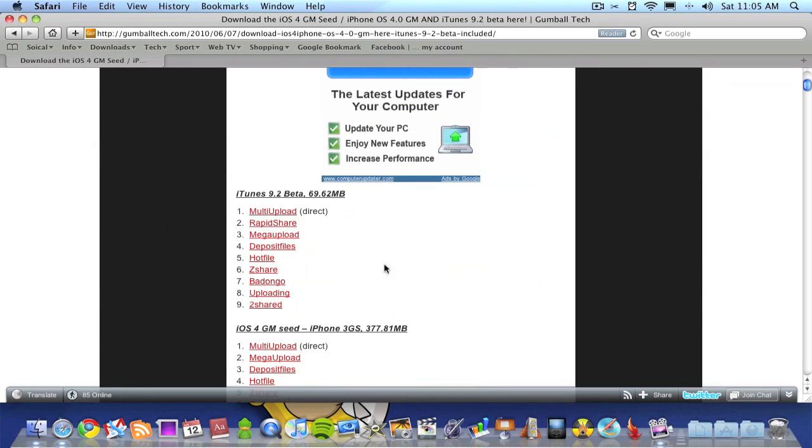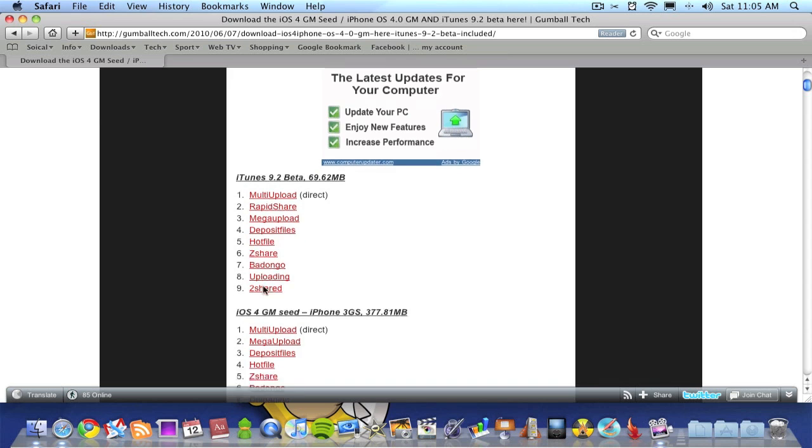you go to iTunes 9.2 Beta and download it from one of the links here. Once you're downloading that,